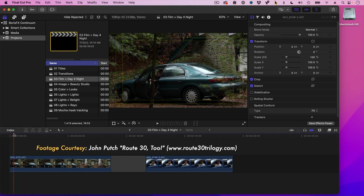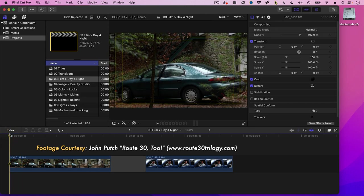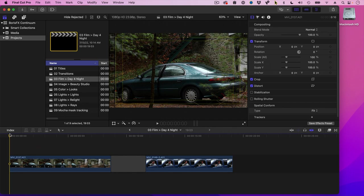These shots are courtesy of John Putch and his feature film Route 32. And John, thank you for sharing the video.